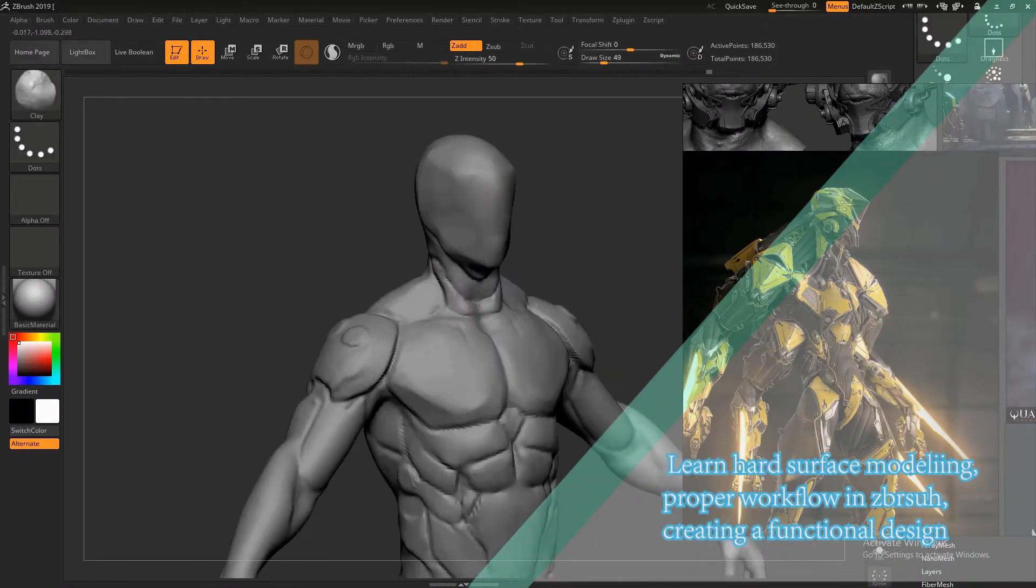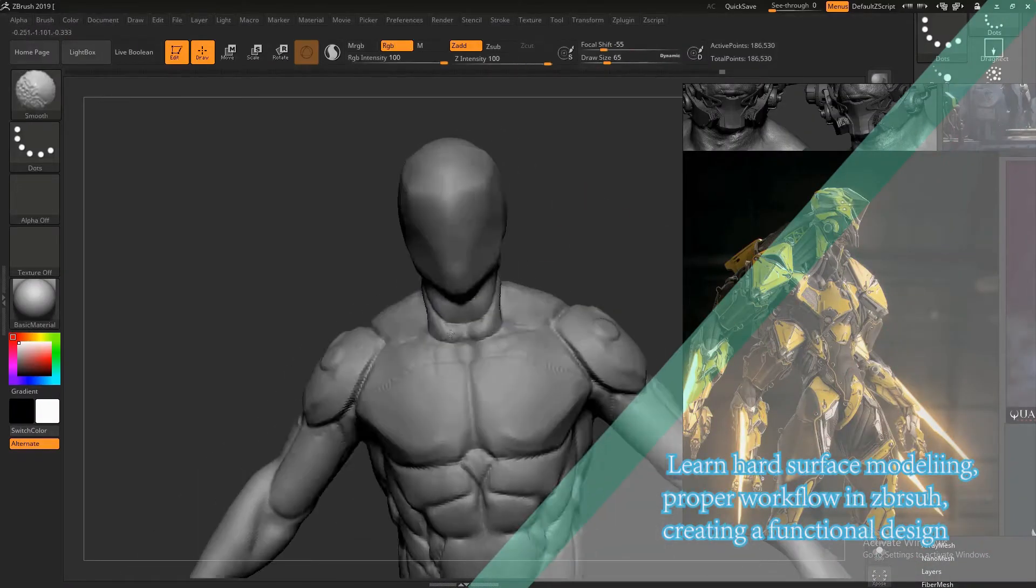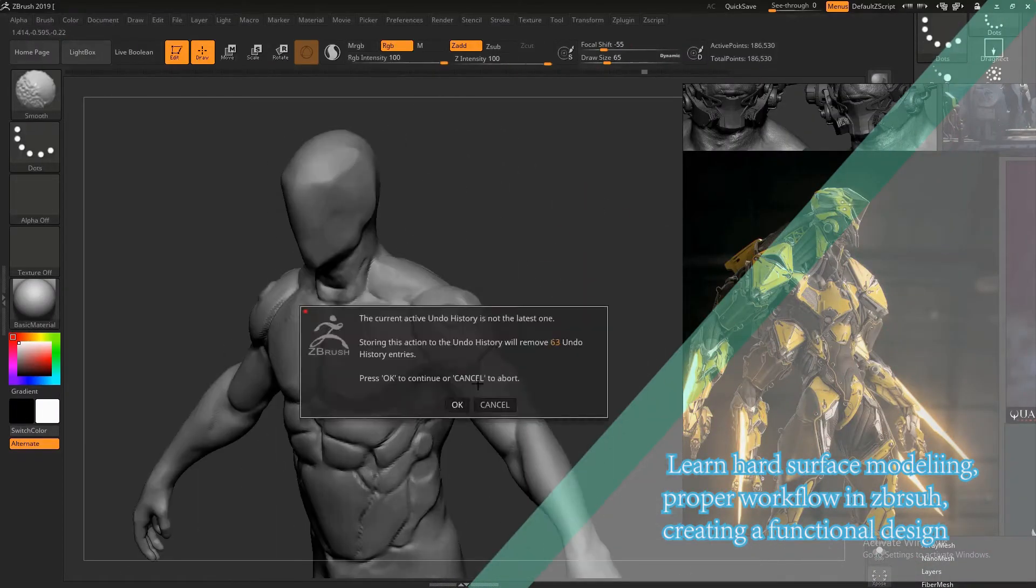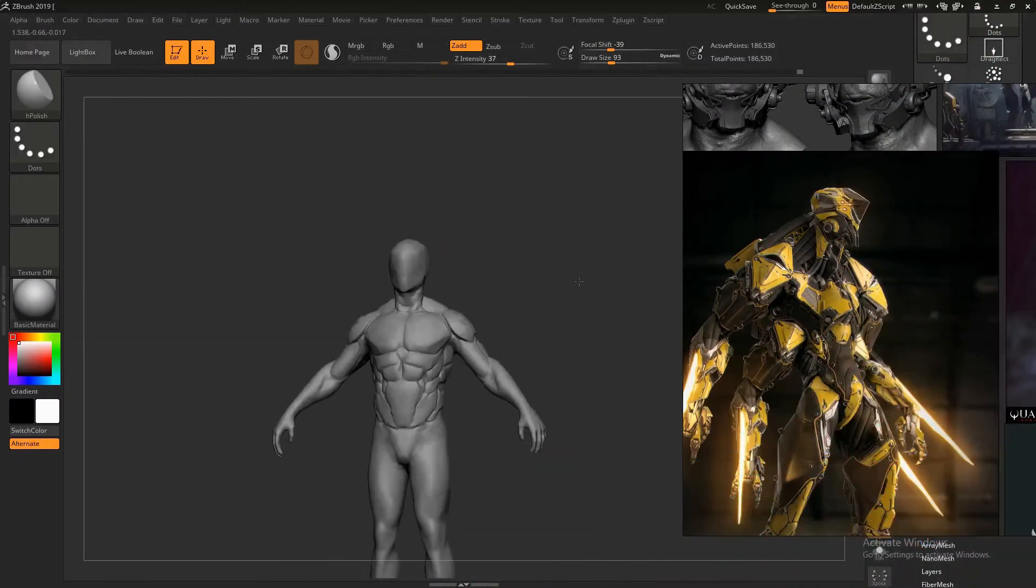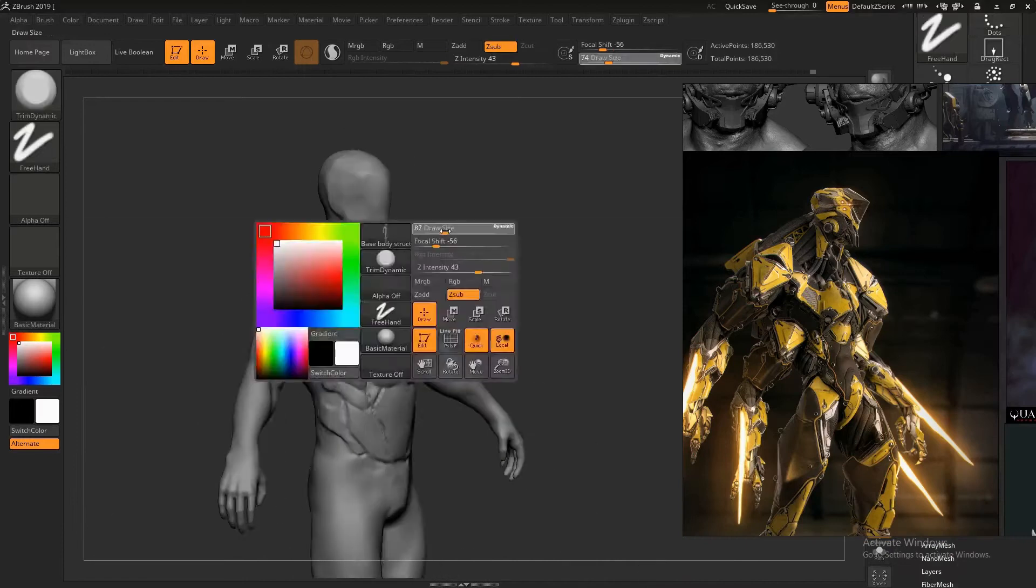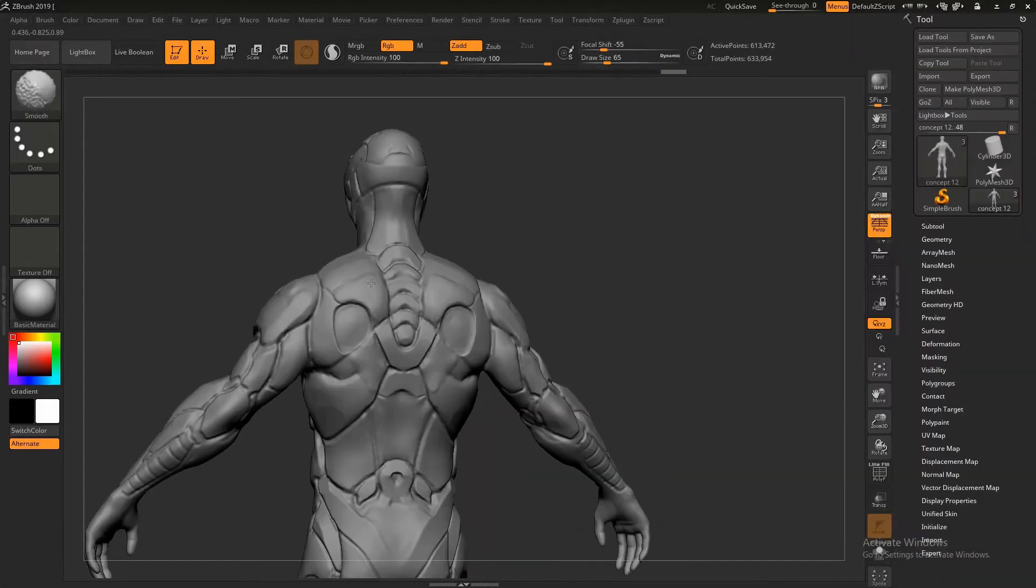Hello everyone, this is Salman Rahman Antar. I'm an architect and an artist. Welcome to my course.